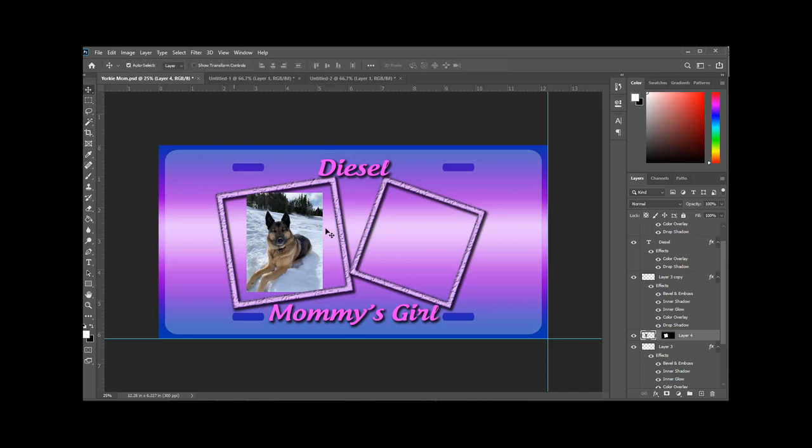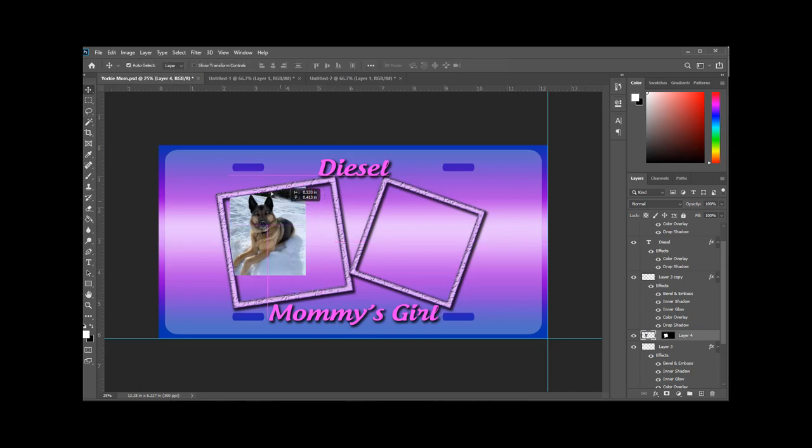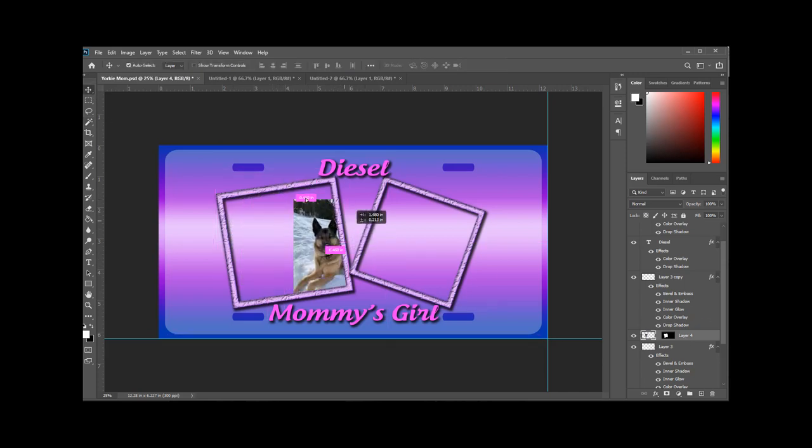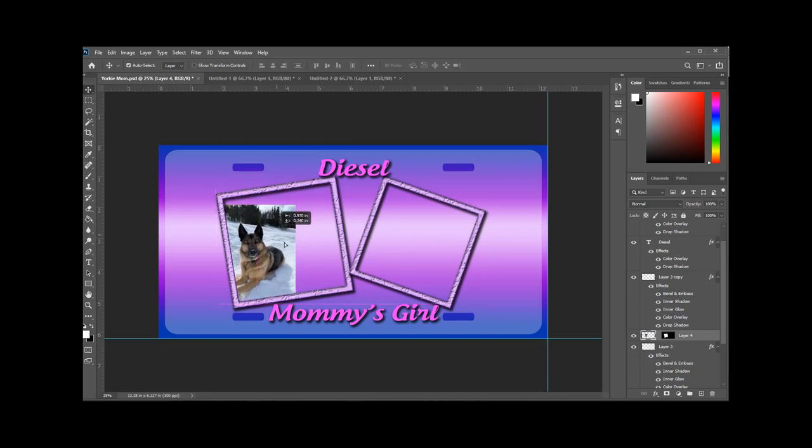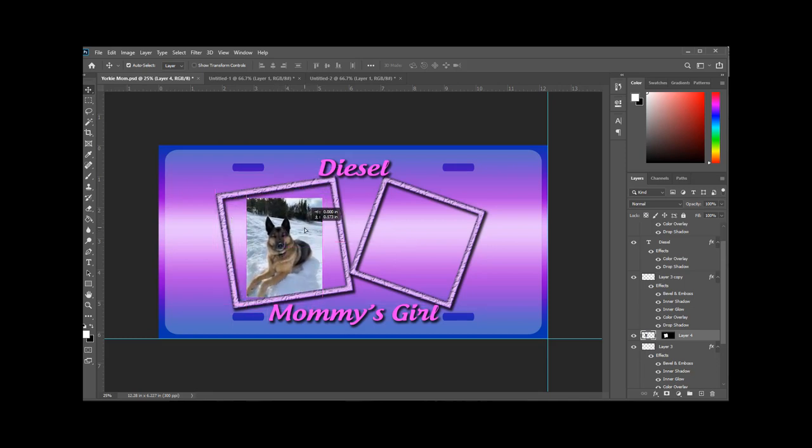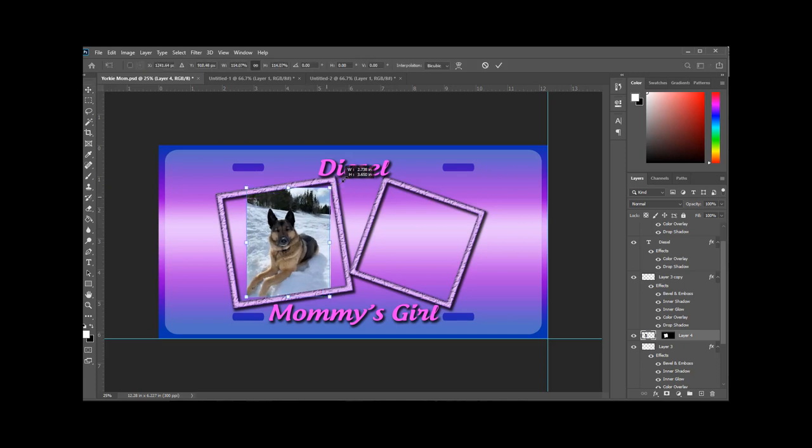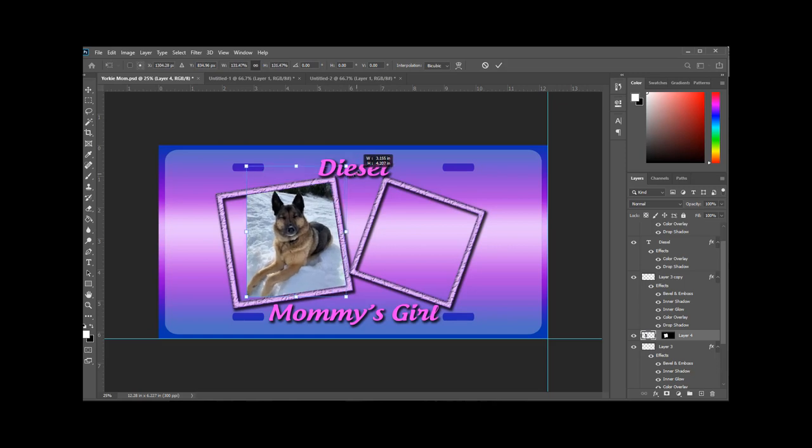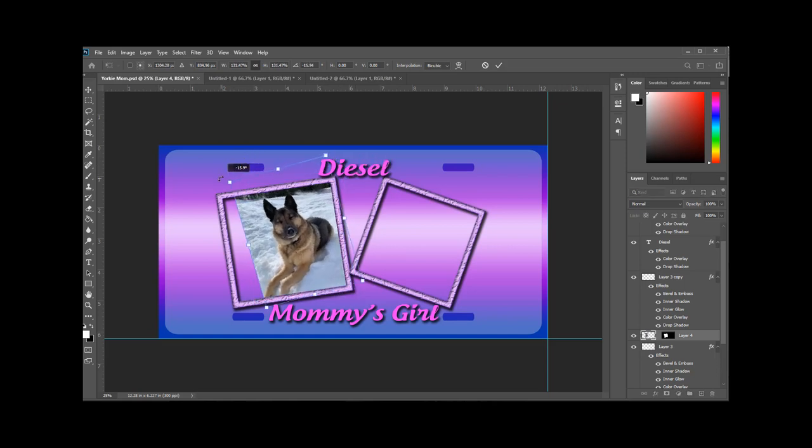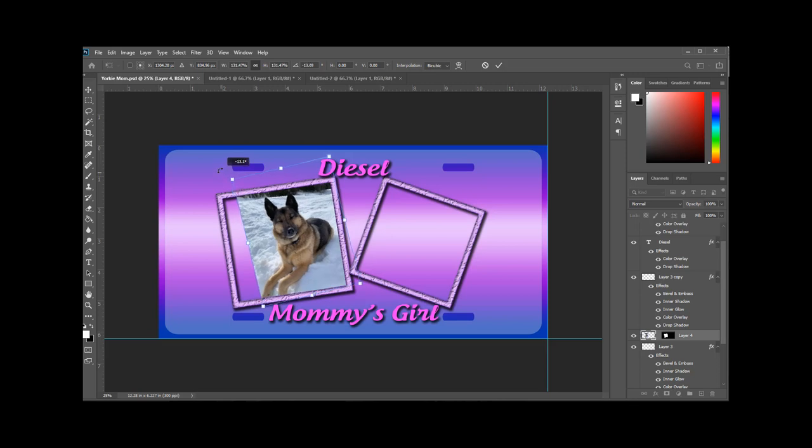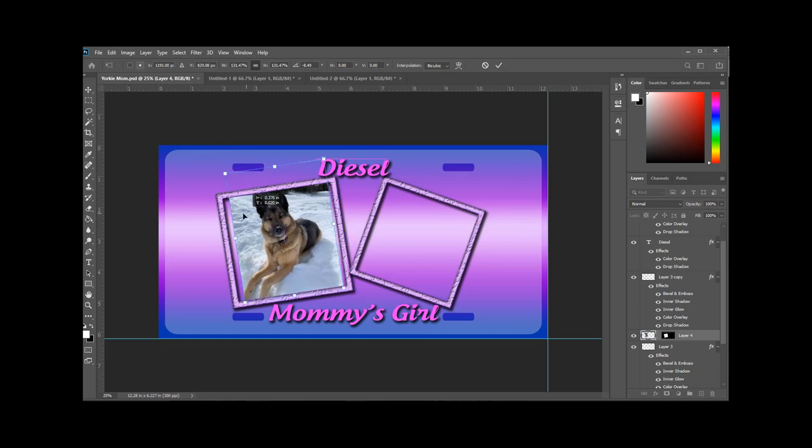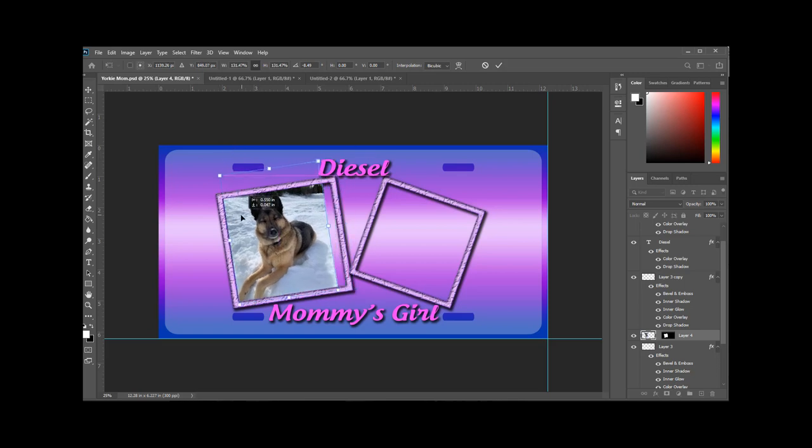There you go. So that picture's a little small so we need to hit Control T. But you see if we drag it around it doesn't show up anywhere else on the plate except for inside that frame. So now you can drag it out a little bit bigger and position it where you want it within the frame. That's my dog Diesel. Isn't she beautiful?